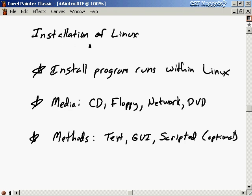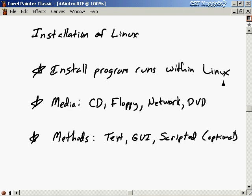It's time to walk you through the installation of the Linux operating system. What you need to know first is that the install program runs within Linux itself. That might seem like a contradiction — how am I supposed to install Linux if I need to be running Linux already? Well, what you need to be running is a very minimal version of Linux. You boot up that minimal version, then you can do the installation.